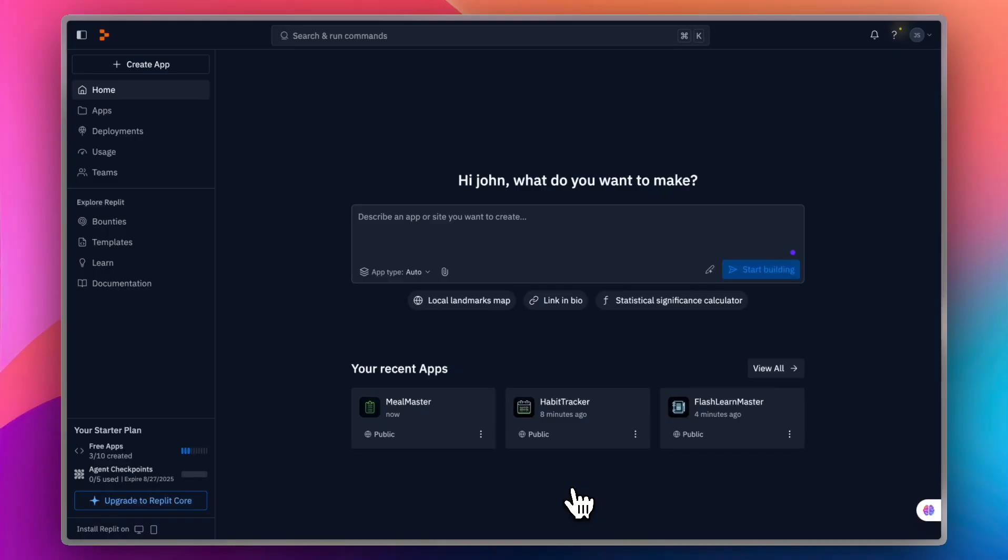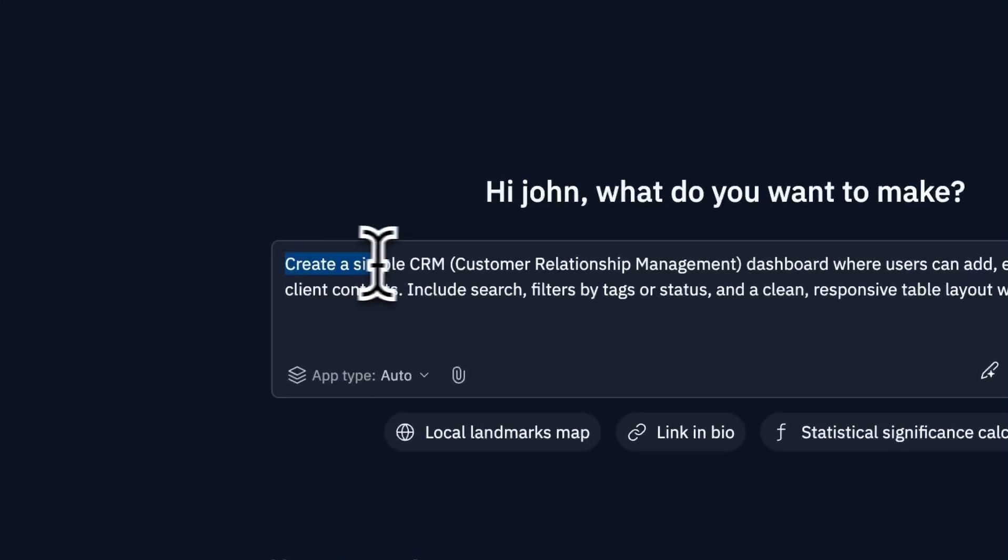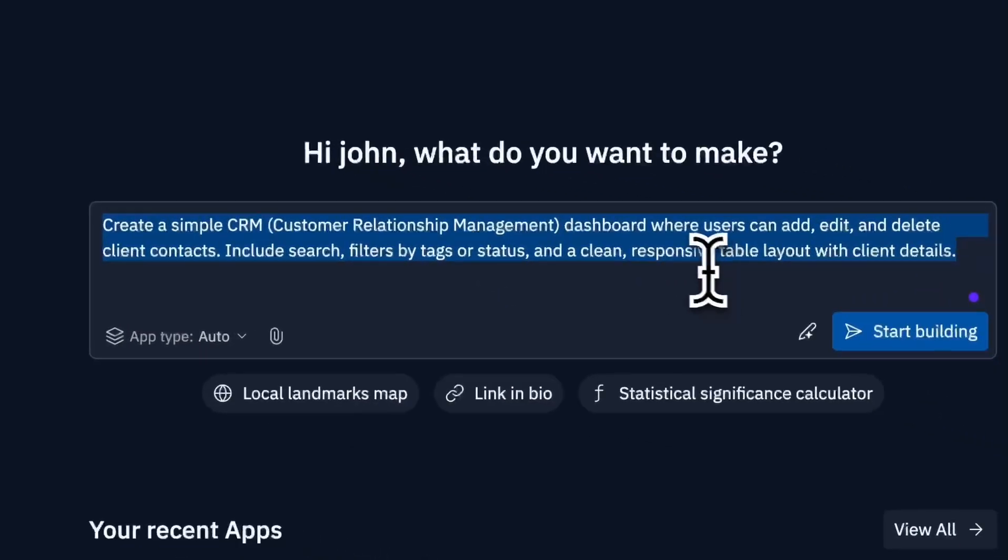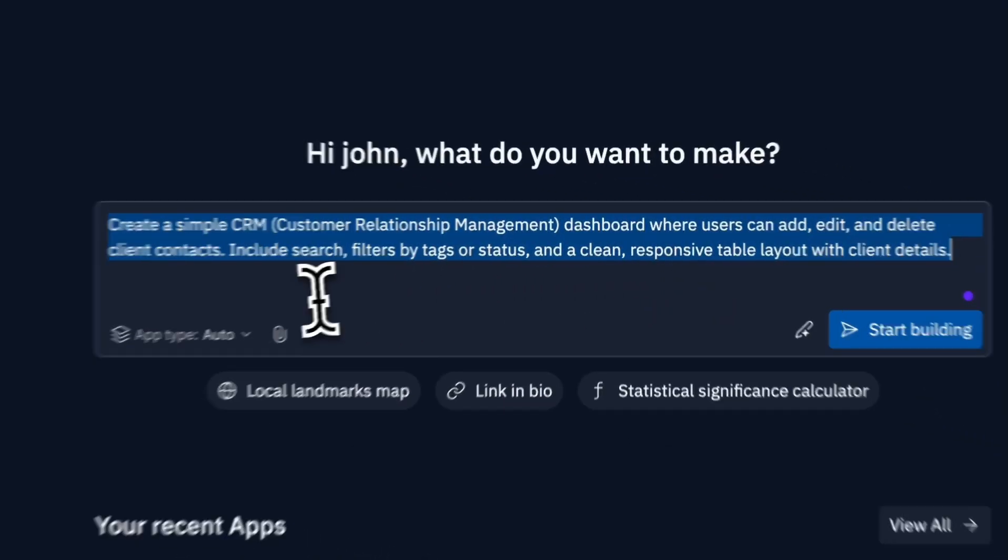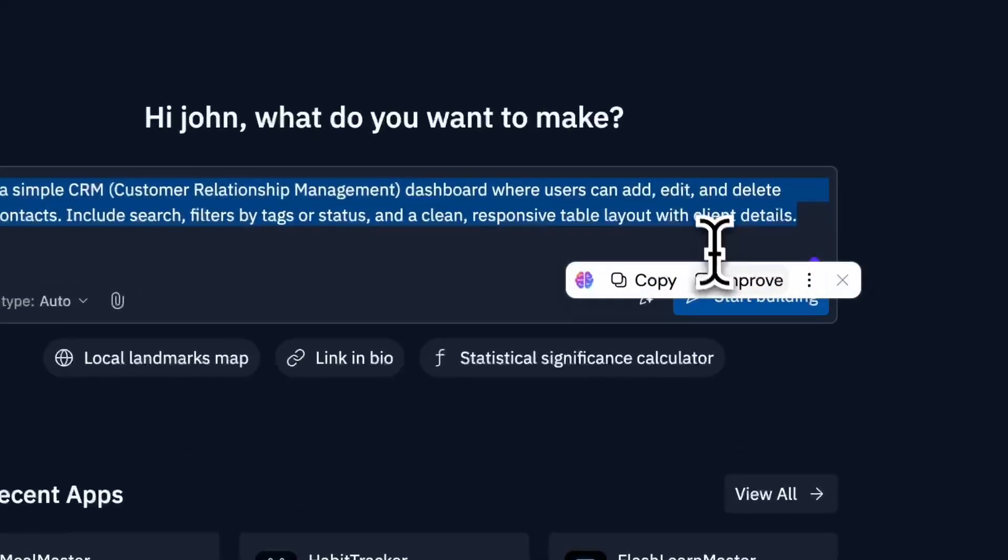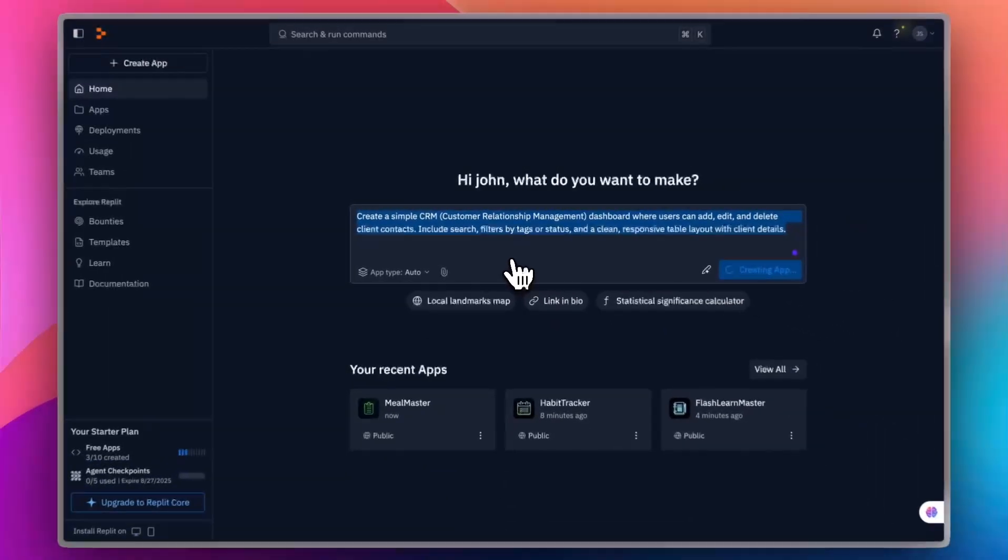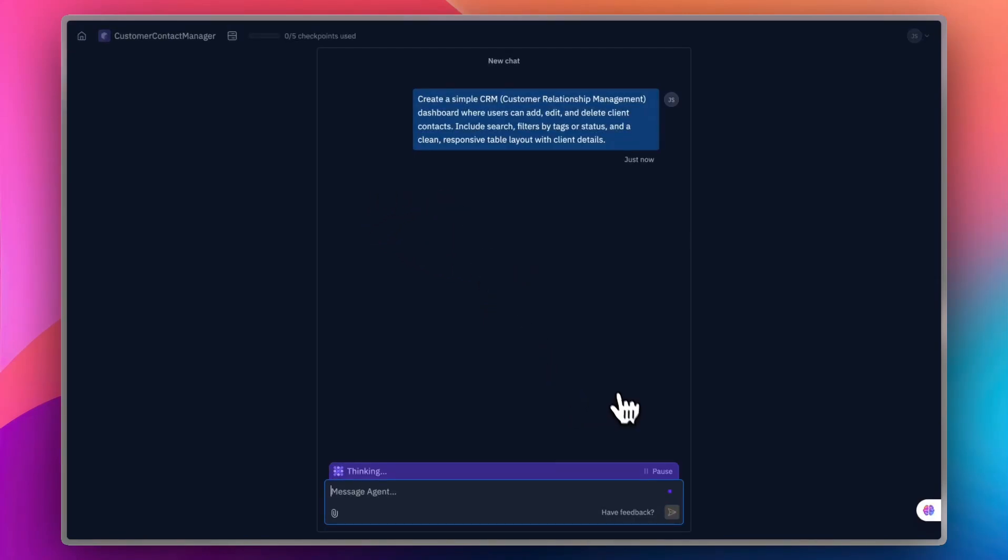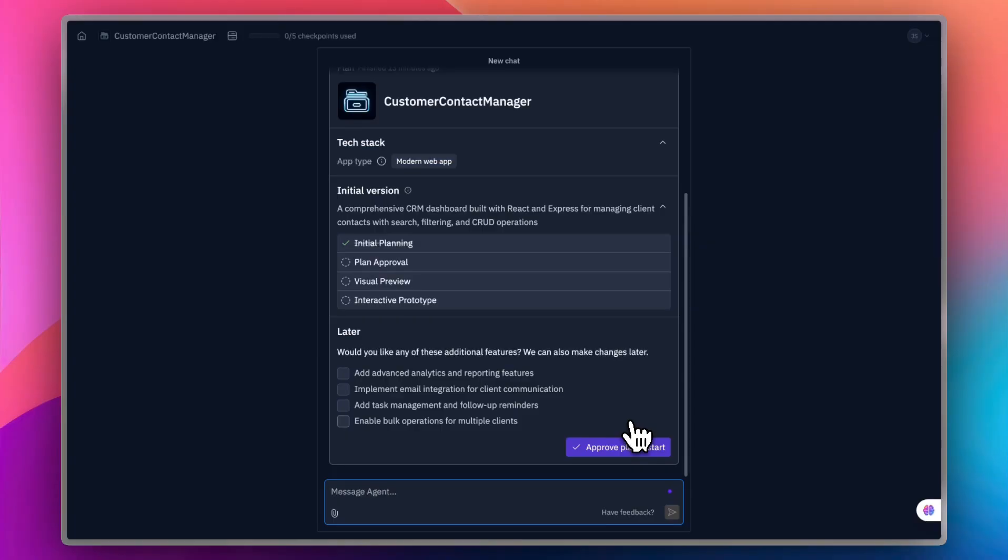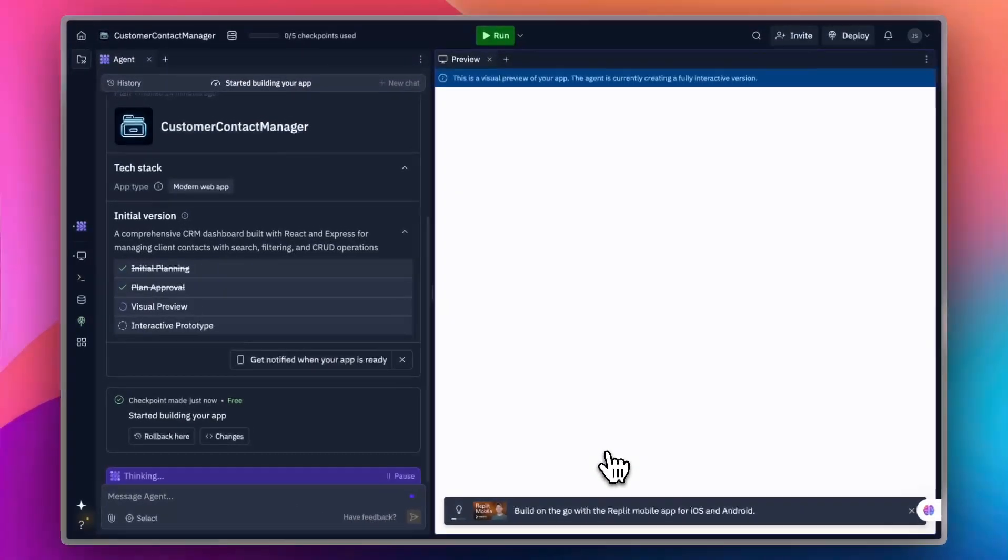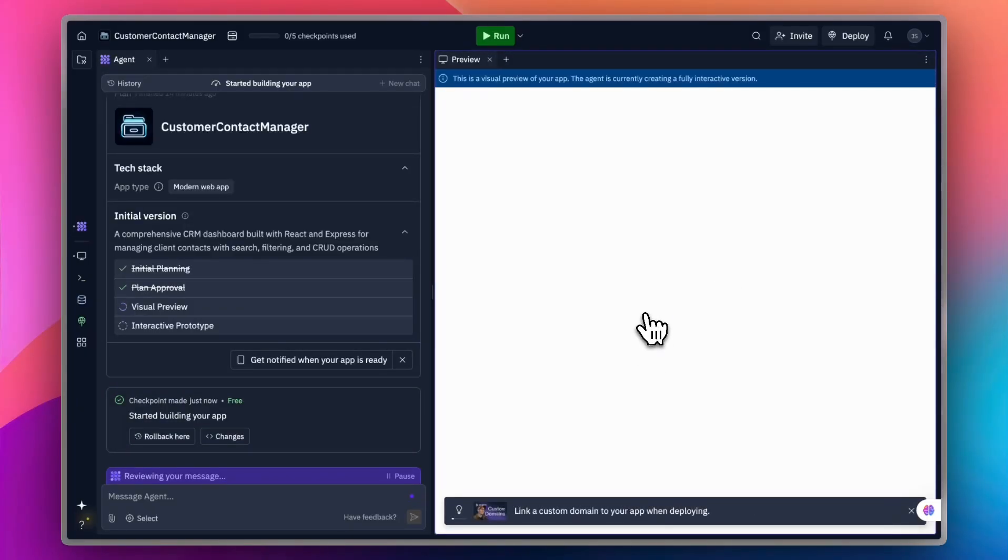Finally, let's create a CRM app for your business. This is the prompt that I'm going to be using: Create a simple CRM or Customer Relationship Management dashboard where users can add, edit, and delete client contacts. You can add as many details as you want. Now, start creating. The same thing. It's going to generate the initial version, and then I can start creating the app. Approve Plan and Start. You'll get the preview here on the right in a moment.